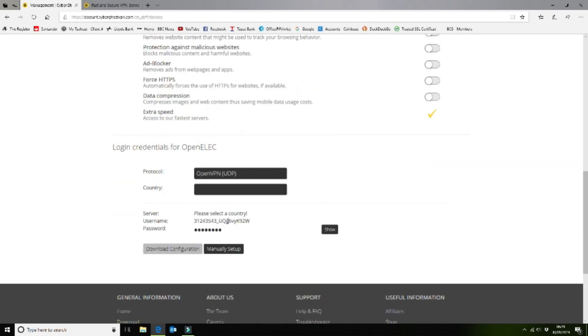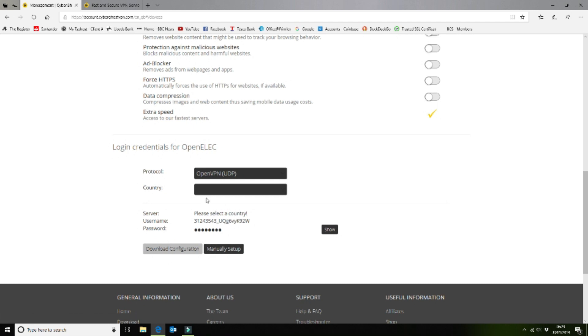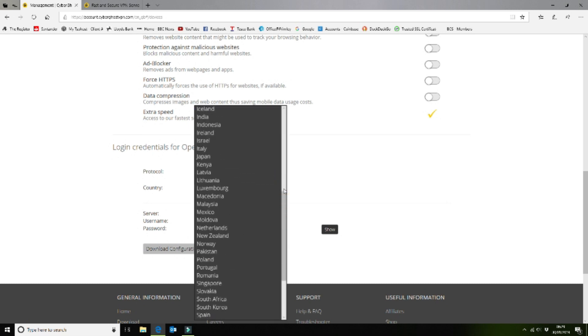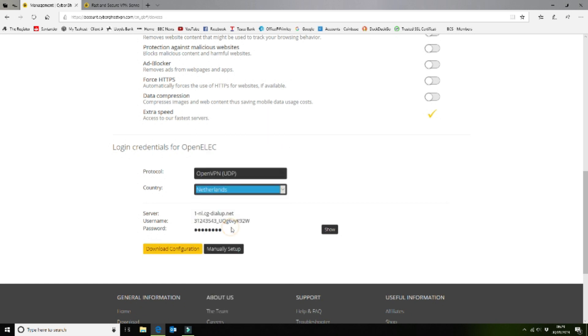Now you can see here it's given me a username and password for the credentials. I can't do anything with that at the moment because I need to tell it which country I'm going to be VPNing into. I am going to select the Netherlands. That will create our credentials and then we can download the configuration, which is a zip file containing your private key information. So we'll download that.